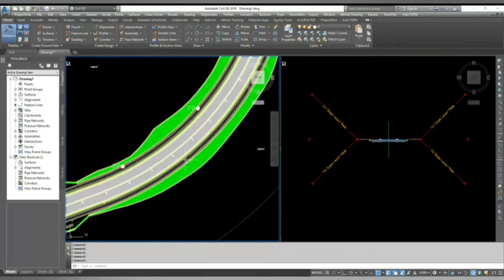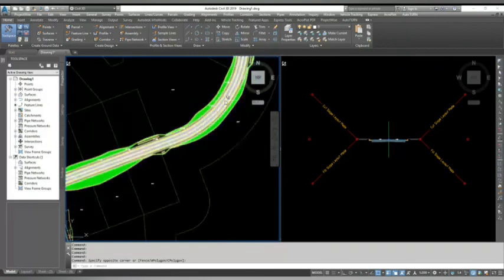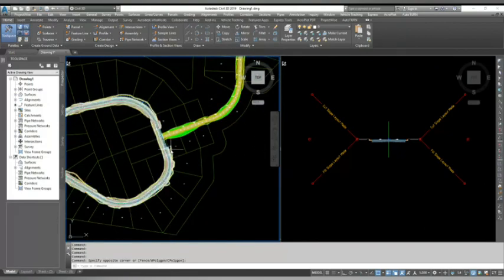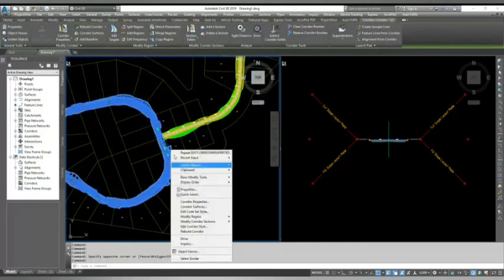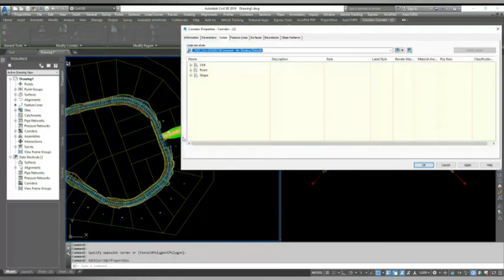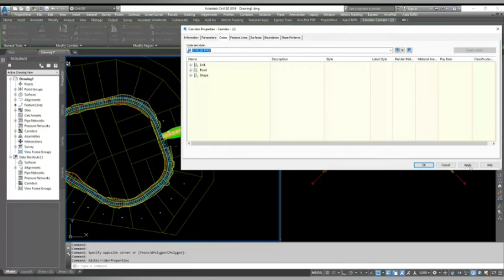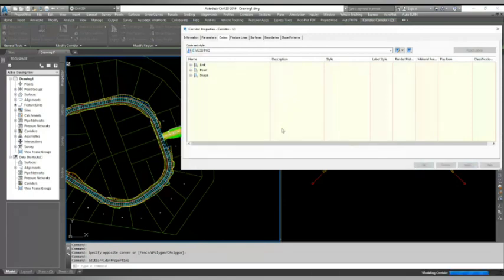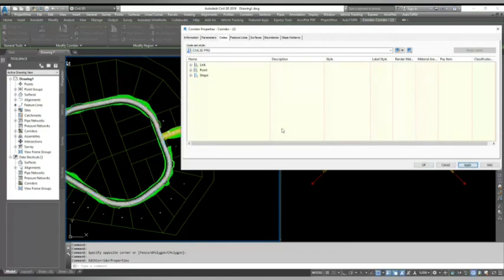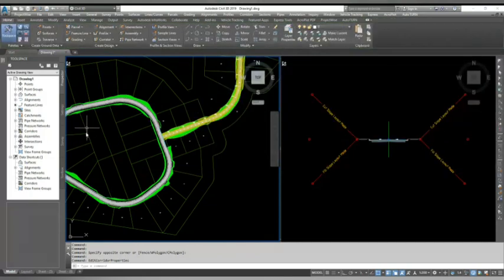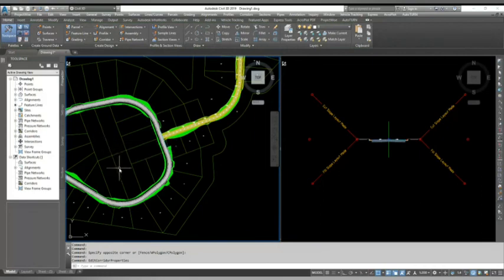Now the best part of that, once your style is created, you can use it for any of your corridor in that file. So I'll select this and go to corridor properties. All I have to do, go in cores and select my style, civil critic pro and hit apply, rebuild my corridor and you can see the style has come. So in this way, you can create your own style. You can save it and you can use as many as corridor for that.